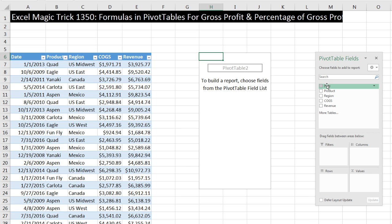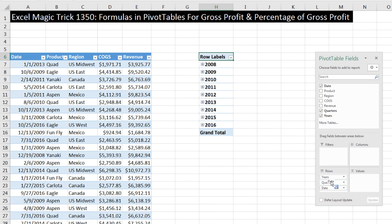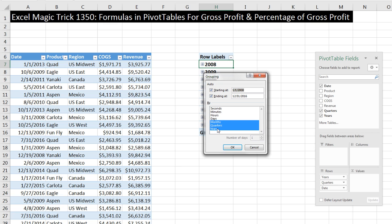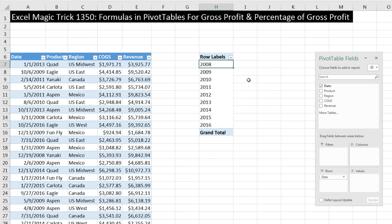I'm using Excel 2016, so when I drag the date field down to rows, watch what happens — instantly it gives me years, quarters, and date; it is automatically grouped. In earlier versions, you would have to right-click, point to Group, and group by years. We don't want months or quarters, so I'm going to uncheck those. This is also how we can ungroup. When I click OK, it only shows me year.